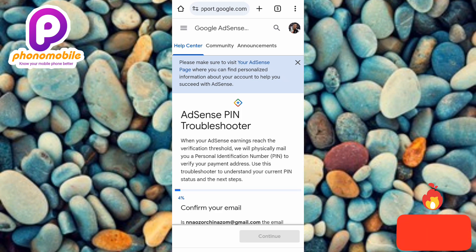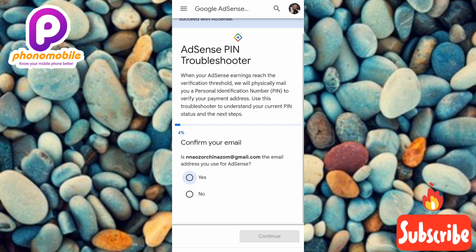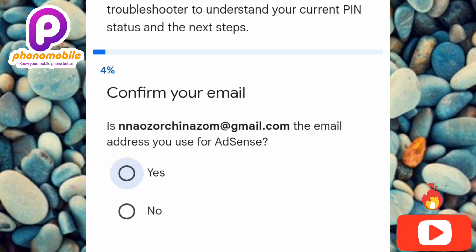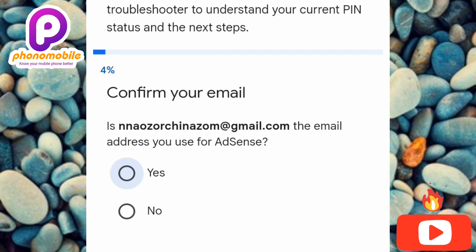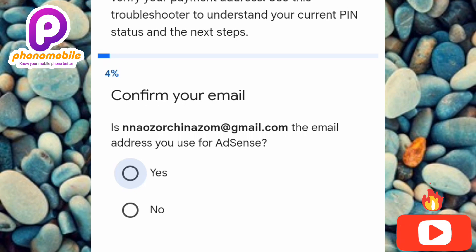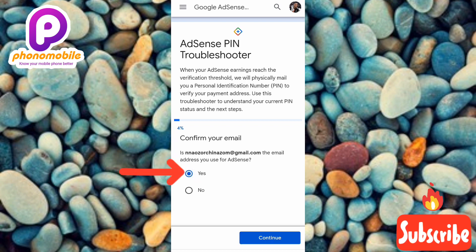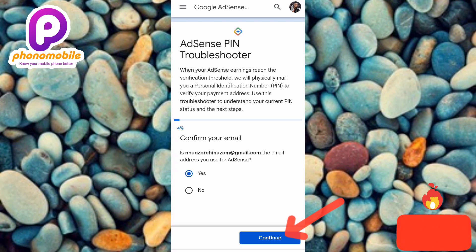You can now see the AdSense PIN Troubleshooter. Scroll up and you'll see 'Confirm your email' — it asks: 'Is this the email address you use for AdSense?' If it is, tap 'Yes.' If not, tap 'No' and switch to the correct account. Since this is the email I actually used for AdSense, I'll tap 'Yes.' Then tap 'Continue.'